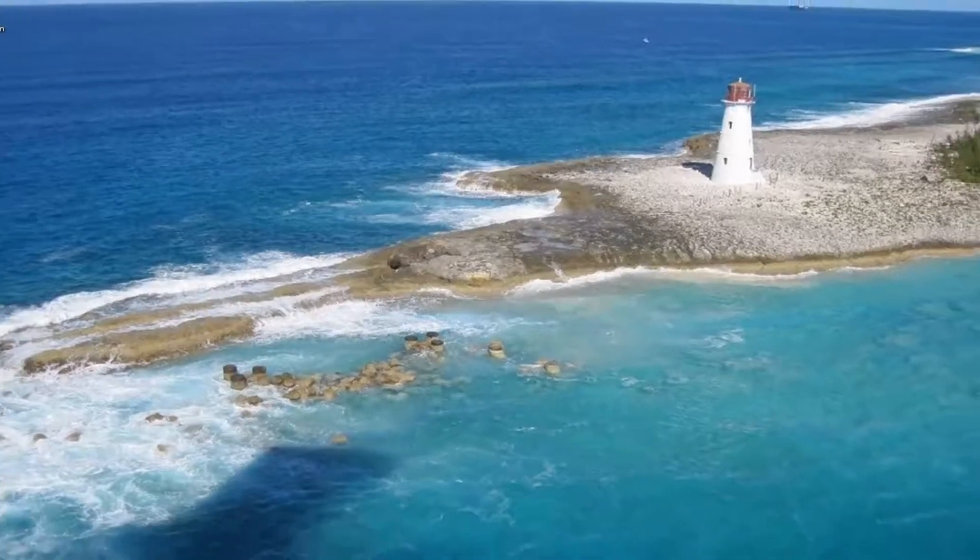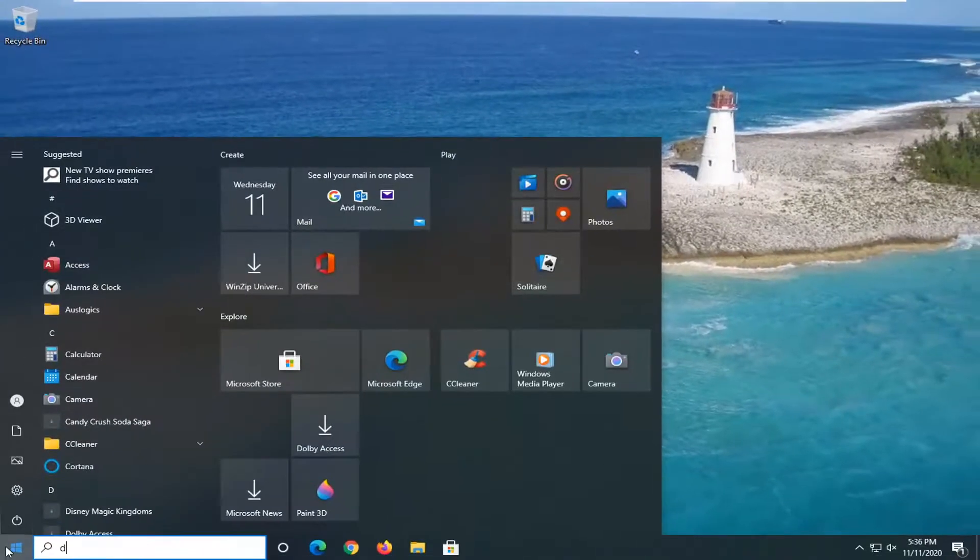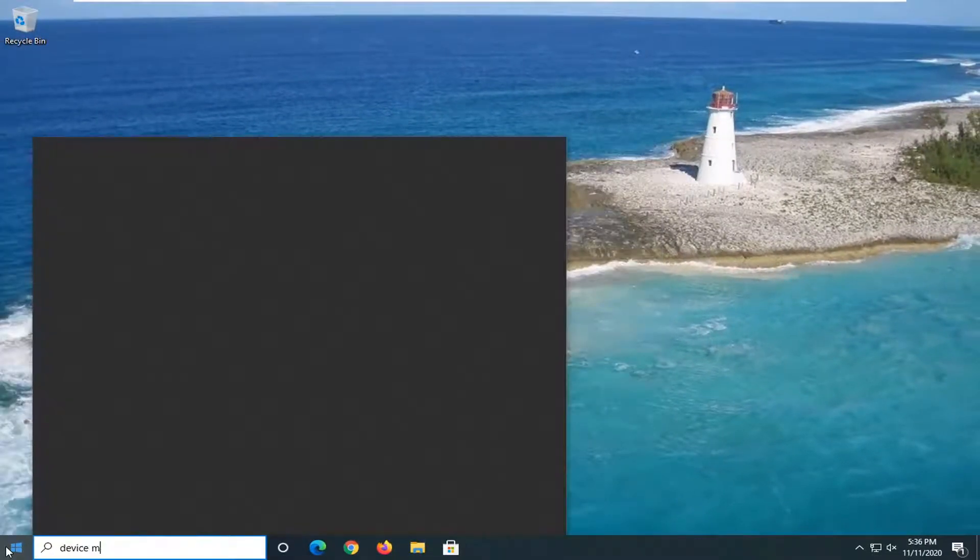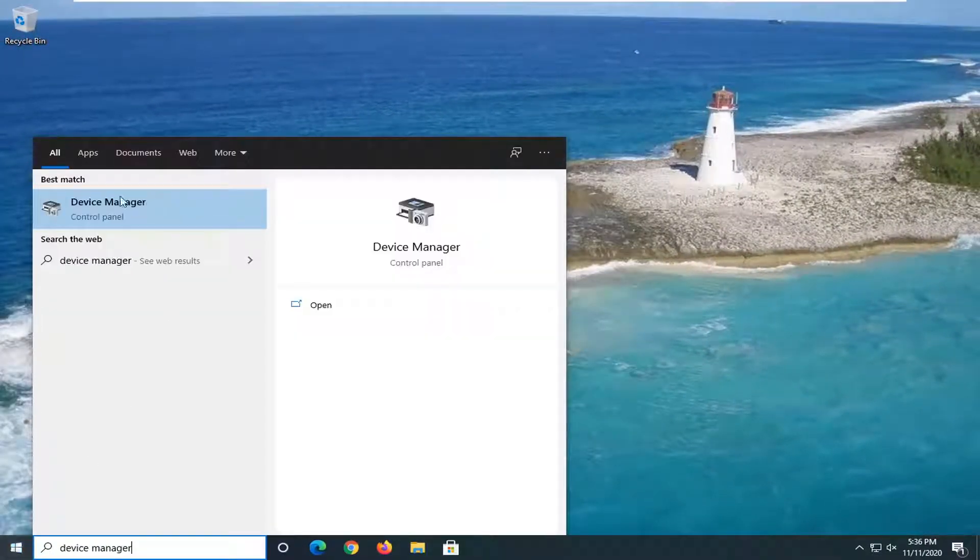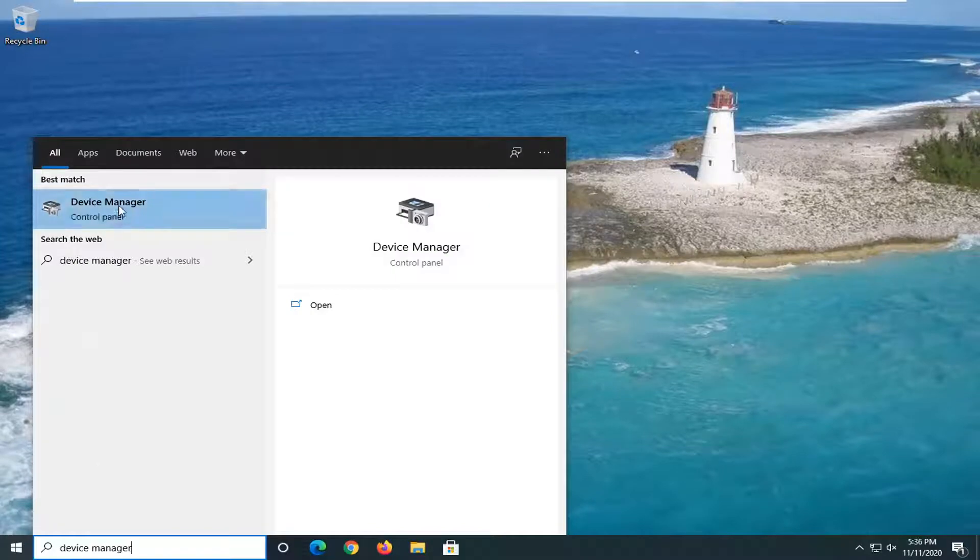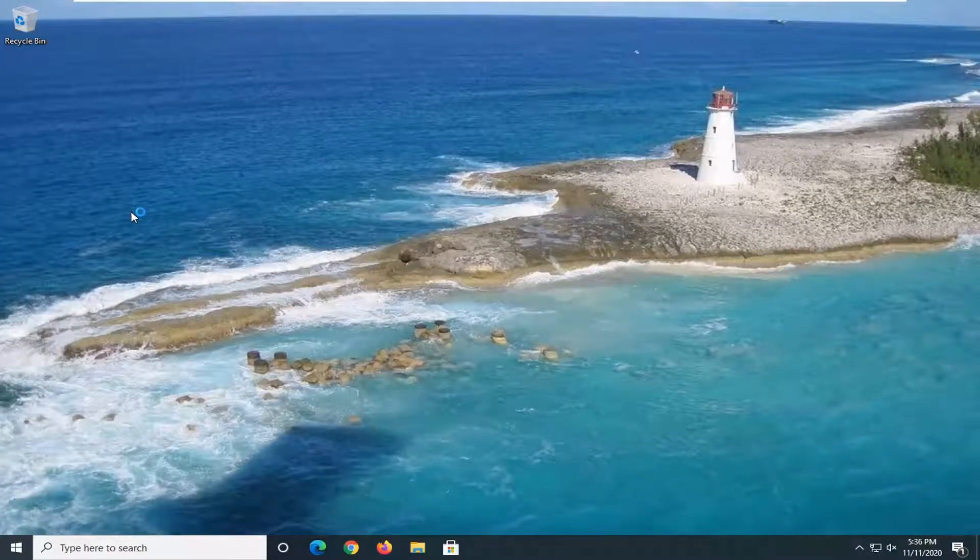Another thing we want to do is open up the start menu and type in Device Manager. Best result should come back with Device Manager. Go ahead and left click on that.